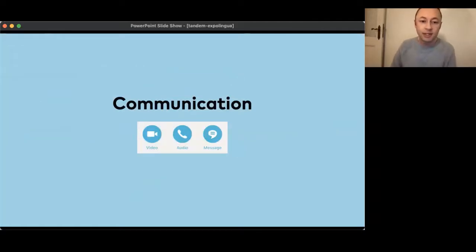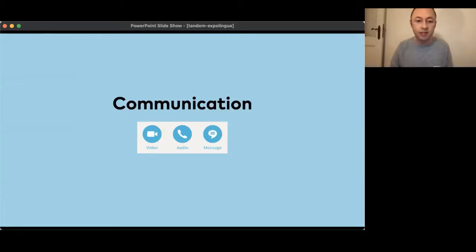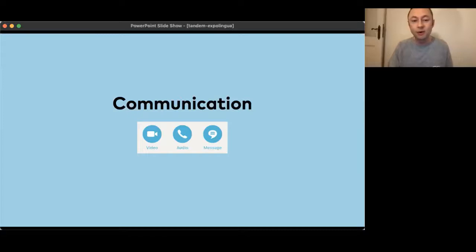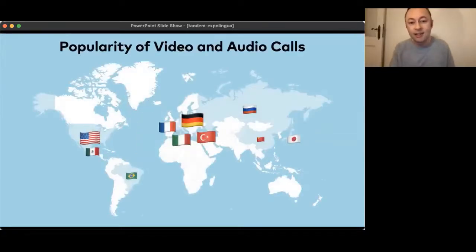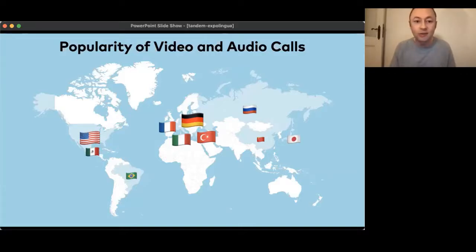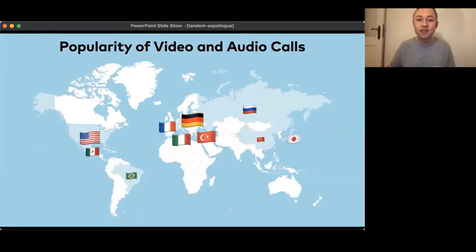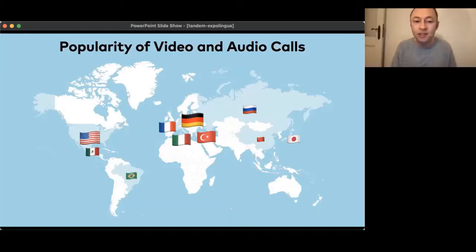We also looked at communication: on Tandem you can exchange text messages, audio messages, and go on audio and video calls for live interaction. We wanted to check if any of these communication channels is more or less popular in different countries. On this map, the size of the flag represents how popular a given way of communicating is, based on overall users. Germany is the country where the biggest percentage of users use audio and video calls — Germany is number one here, followed by the US.